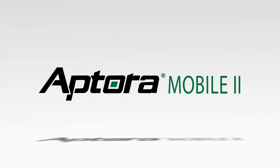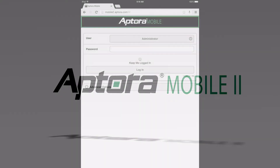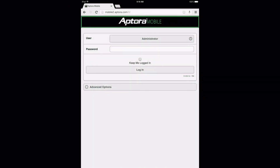Item Management. An Aptora Mobile 2 Training Video. The purpose of this training video is to provide Aptora Mobile 2 users with a clear understanding of item management functions in the Aptora Mobile 2 application.